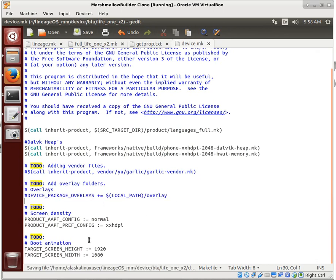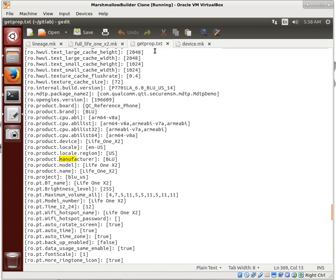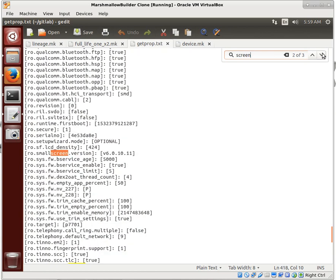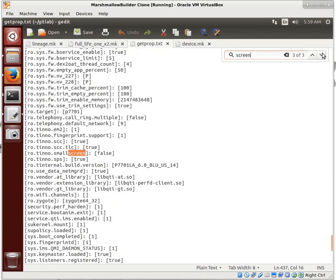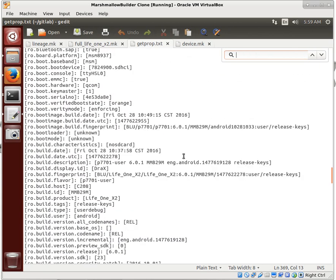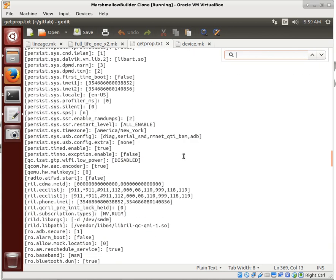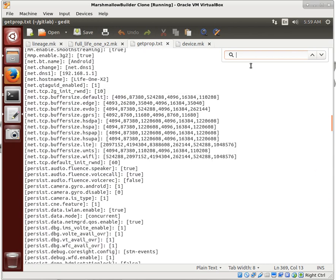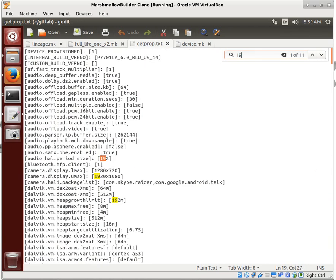So now we have the question of screen density and boot animation and screen width and height and all that sort of thing. Remember, we took our git props and we can actually search screen - auto rotate screen, screen version, screen false, height. This is our cache height. What am I looking for? I know it's in here somewhere. I can't remember what it's called exactly.